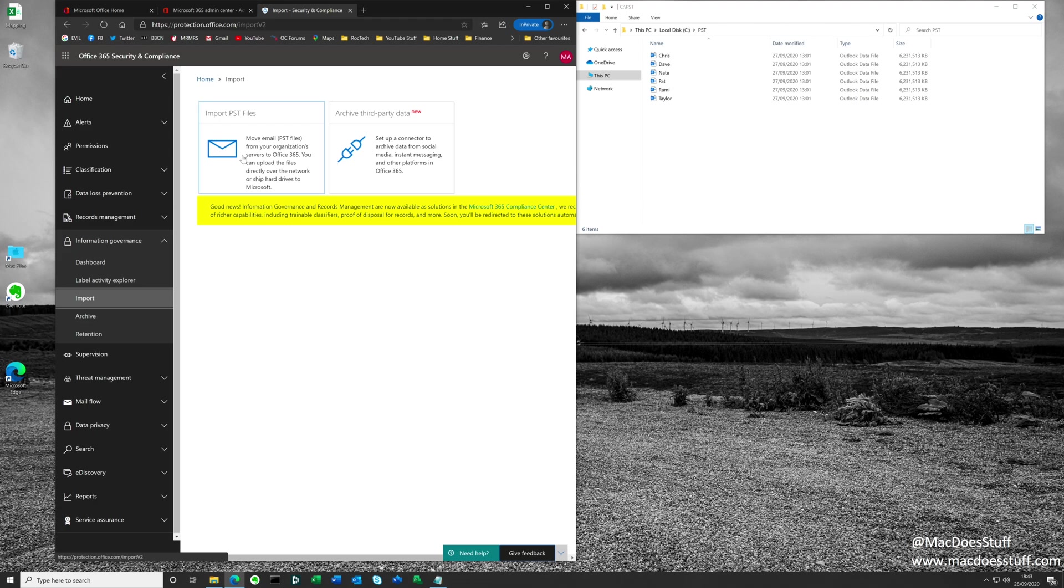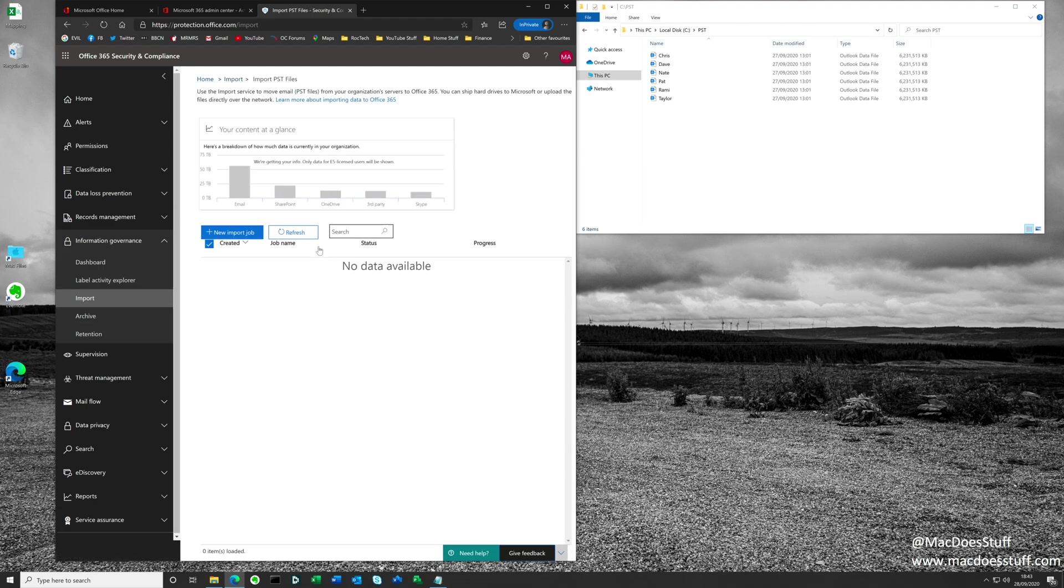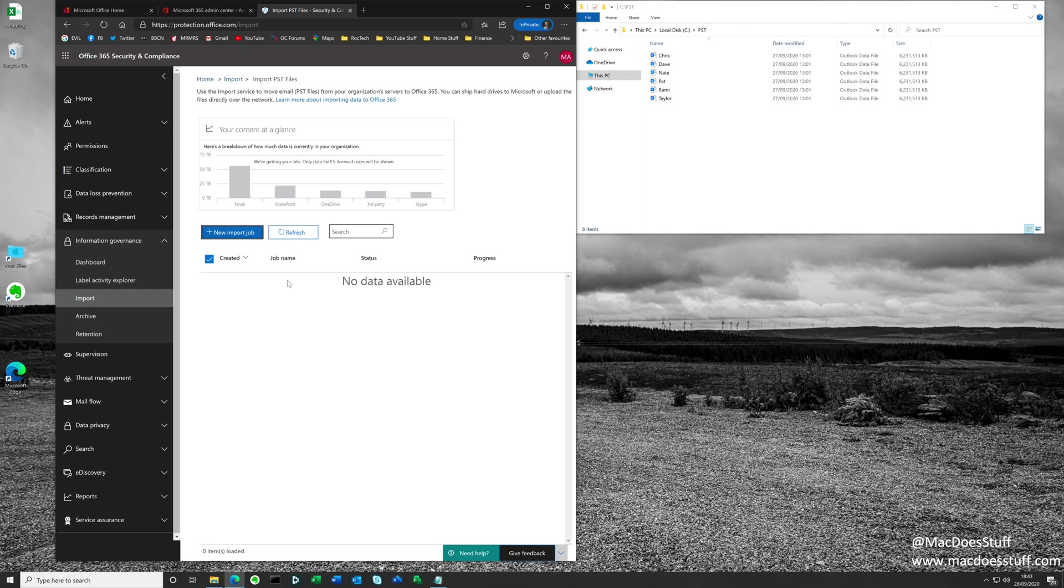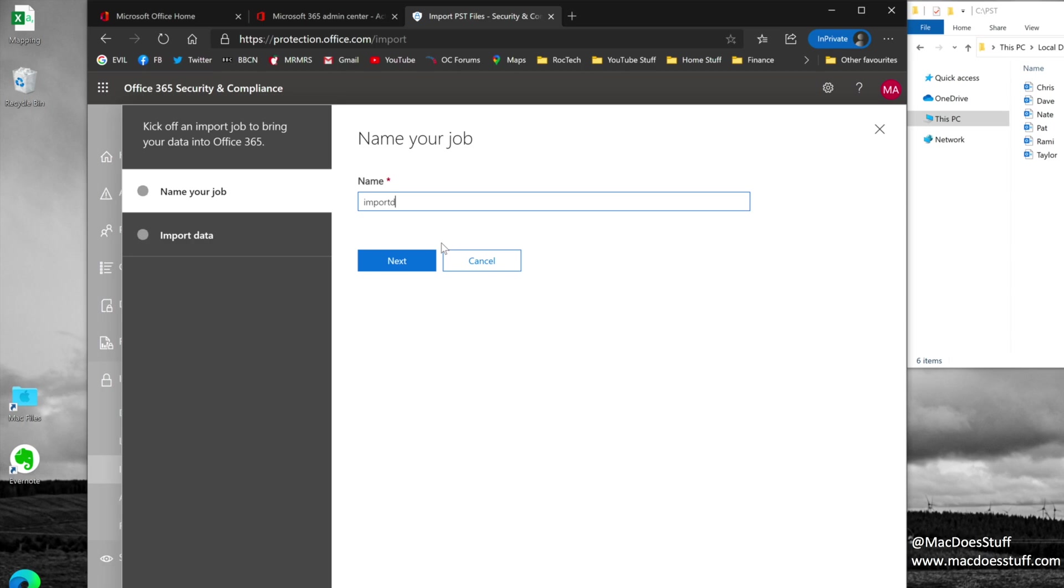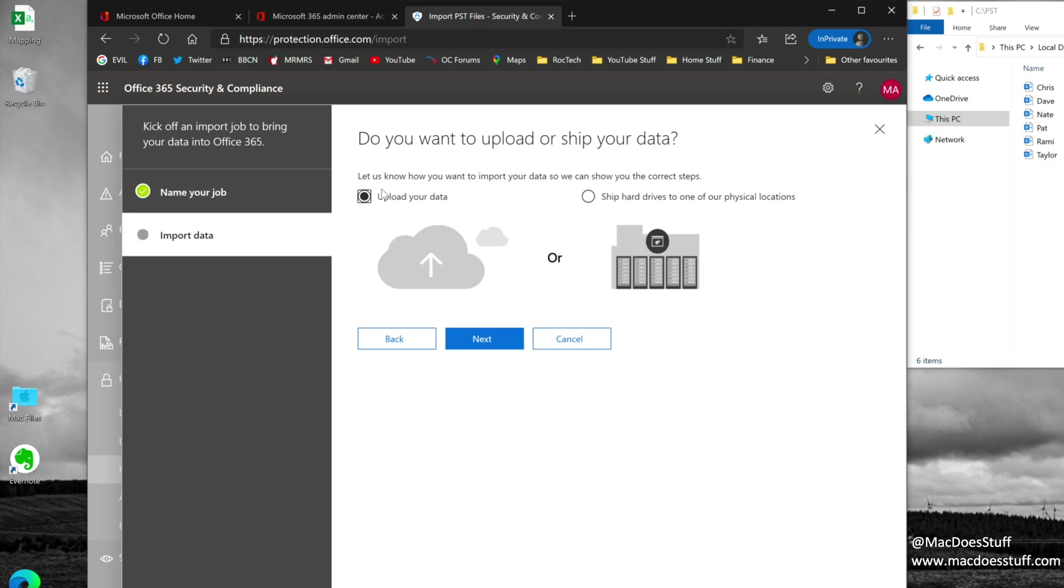Let's go through the process because it is actually really straightforward. I'm going to click on that option there, which is import PST files, and I am going to create a new import job. If you have already run several other import jobs, you'll see them all listed here. This is a fresh empty tenancy. I'm going to call it import demo and it will walk you through the process. I'm going to say I want to upload my data because that's what I'm going to do. I'm going to upload these PST files and leave Azure and Microsoft to get on with the ingestion into those mailboxes.